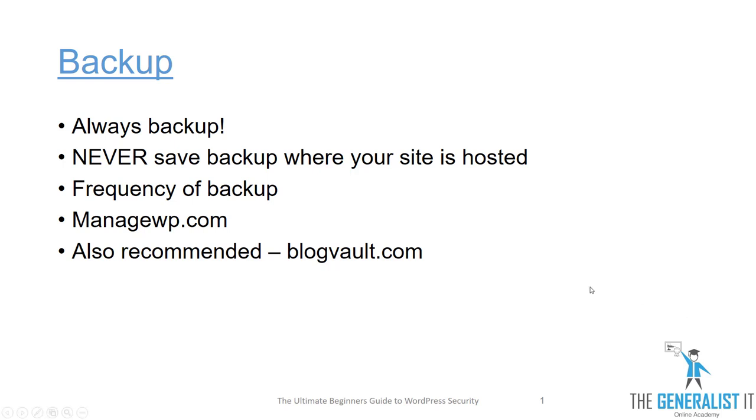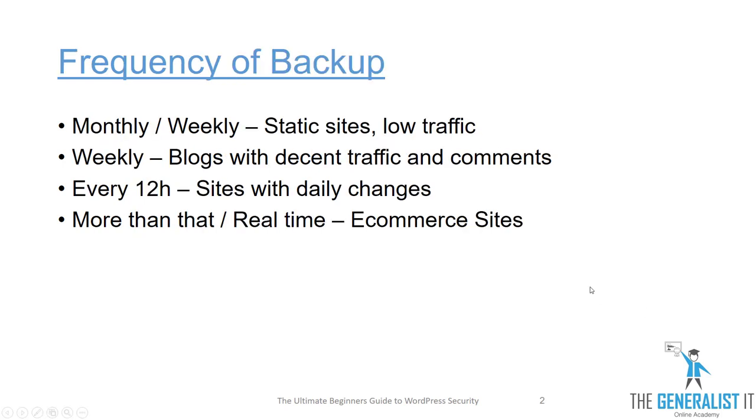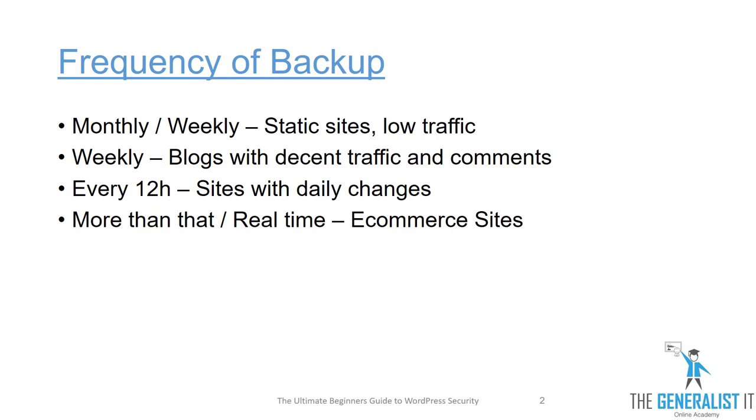Let's talk for a minute about frequency of backups. The required frequency of backup to your site heavily depends on the nature and type of the site. This is only my recommendation based on my experience. If your website is completely static and has low traffic, then you can definitely go with monthly or weekly backups.